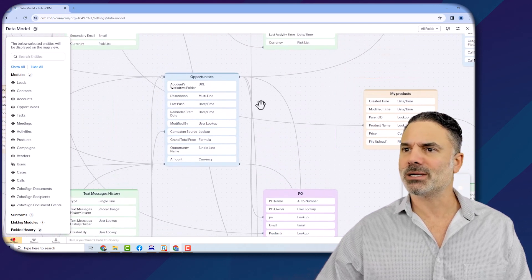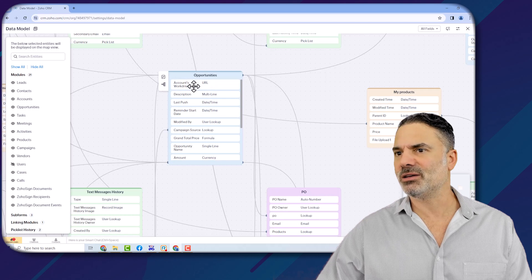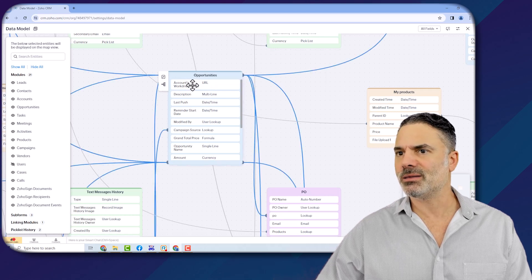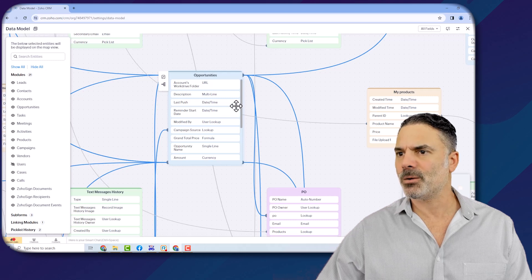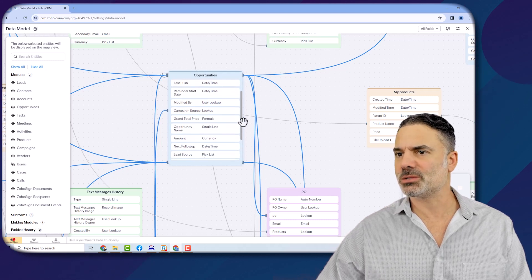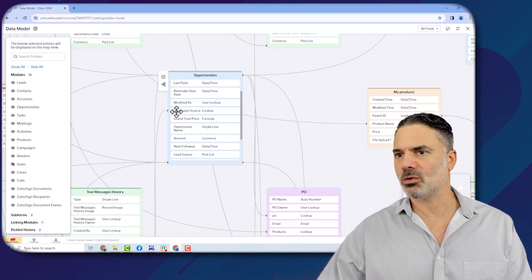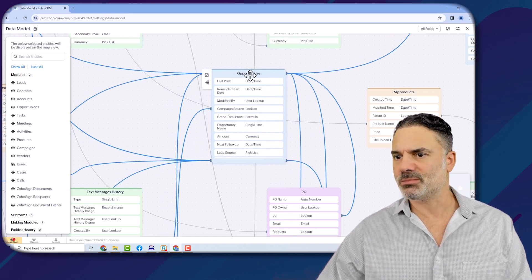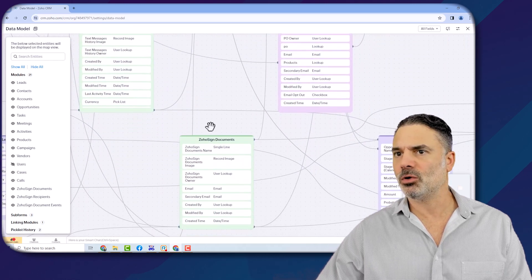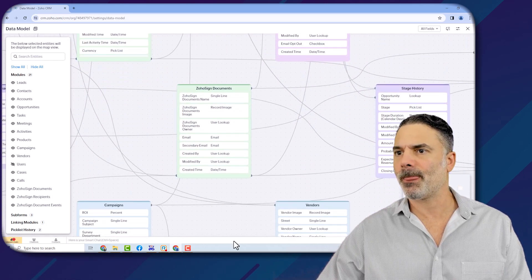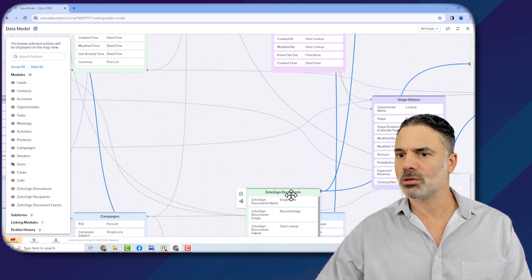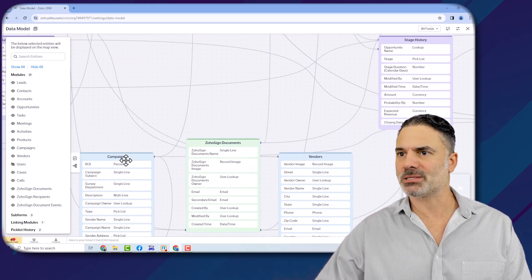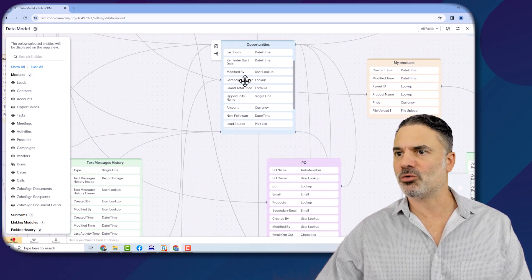Now you can start to see the relationships. You will see here the different fields, and if you click on the different fields, you can also see the different relationships. For example, the campaign source is basically going all the way down to the campaigns. You see, it's going from here.